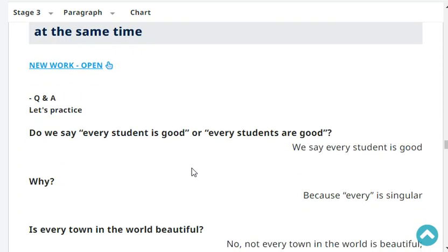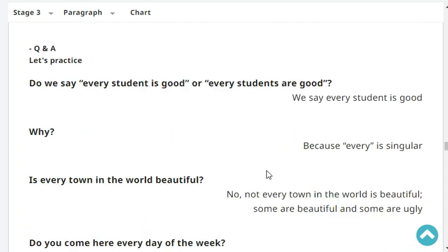Do you speak Japanese slower than you speak English? No, I don't speak Japanese slower than I speak English - I speak it quicker. Do people walk quicker in hot weather than in cold? No, people don't walk quicker in hot weather; they walk slower. Do we say 'every student is good' or 'every students are good'? We say 'every student is good' because 'every' is singular.